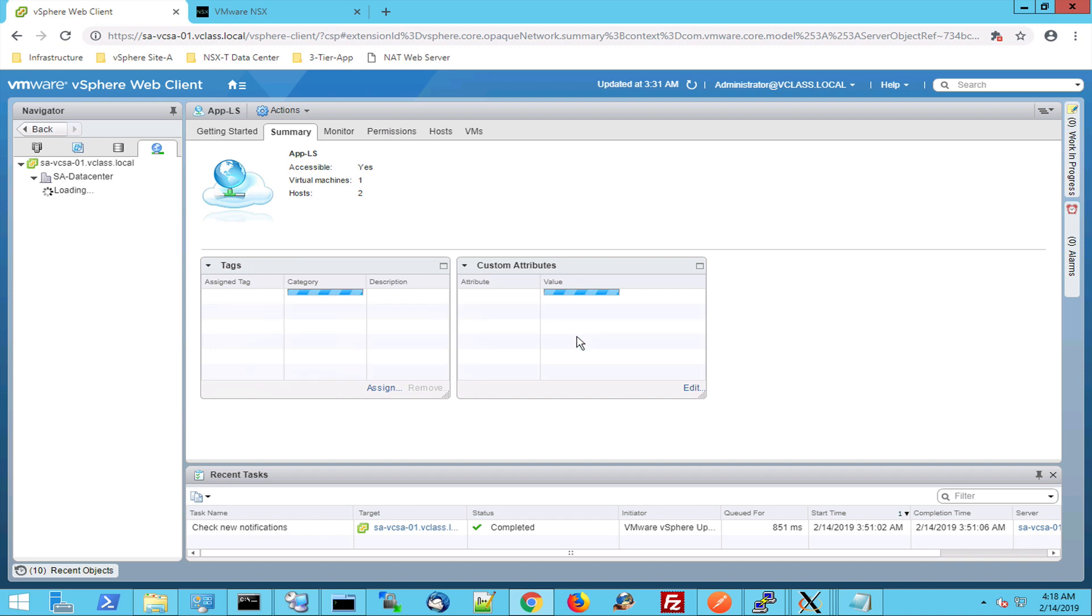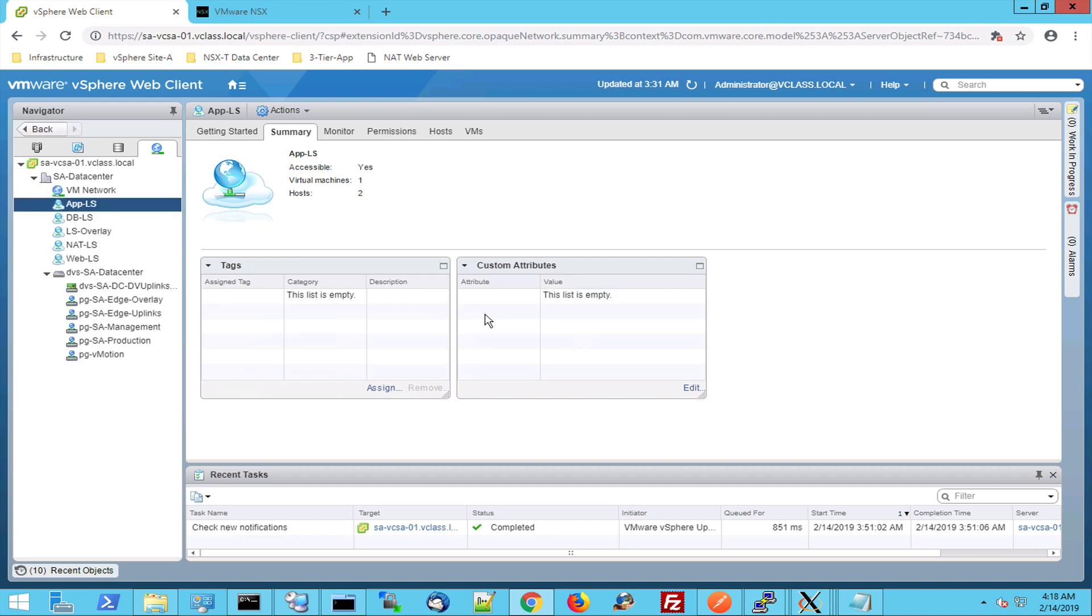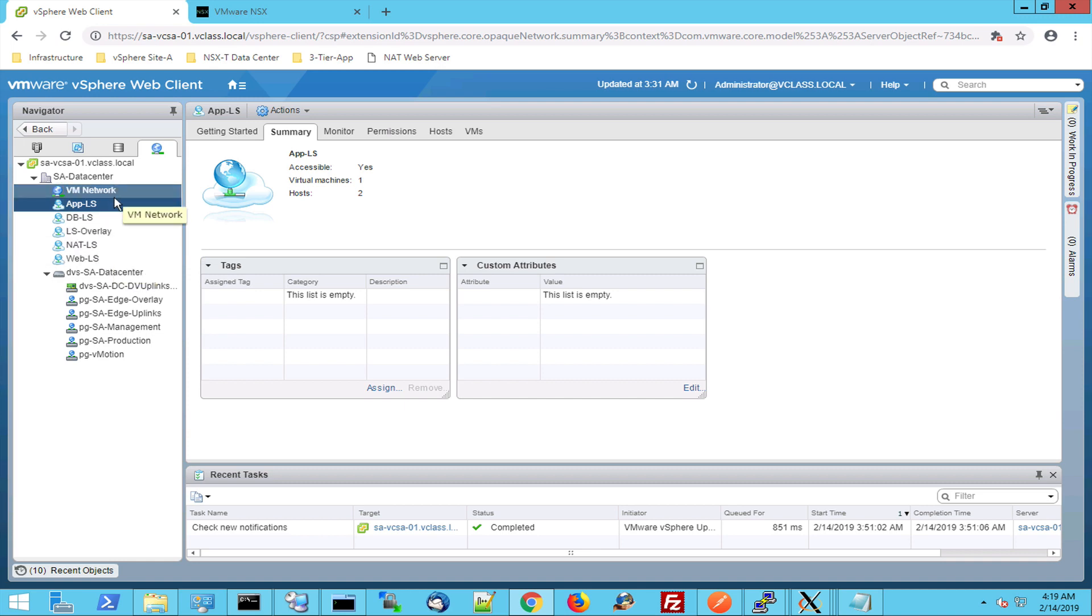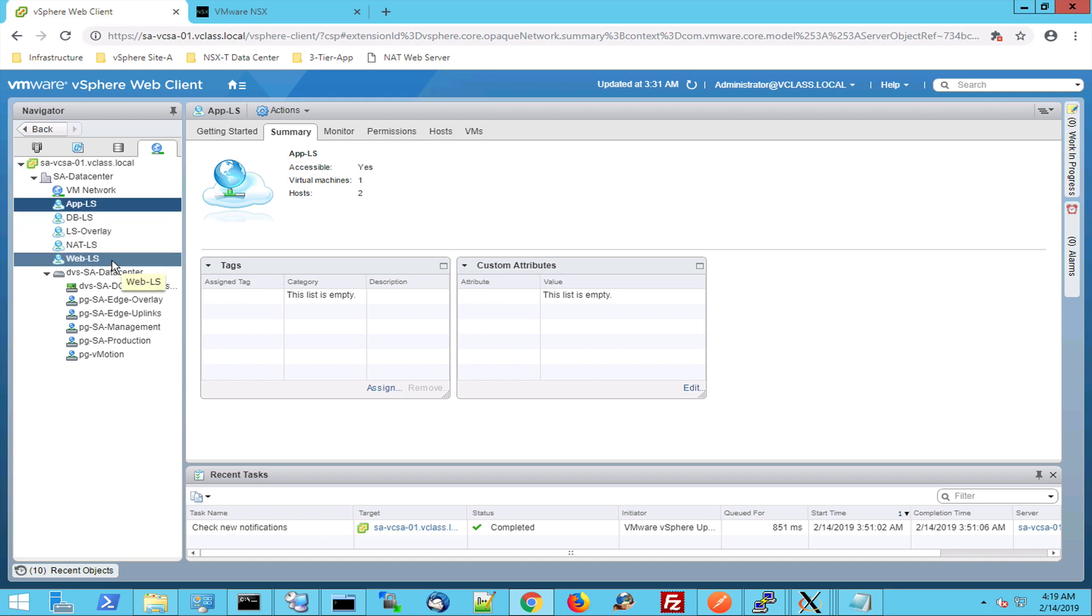Let's jump to networking and see how those switches look. So this is my app switch, my DB switch, there is an overlay switch, a network address translation switch and a web switch. These are regular switches and you can create them in the NSX-T user interface or even with an API call.